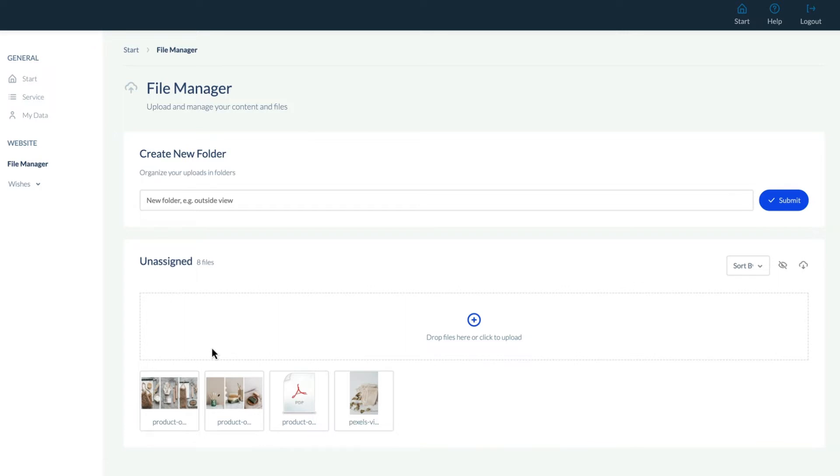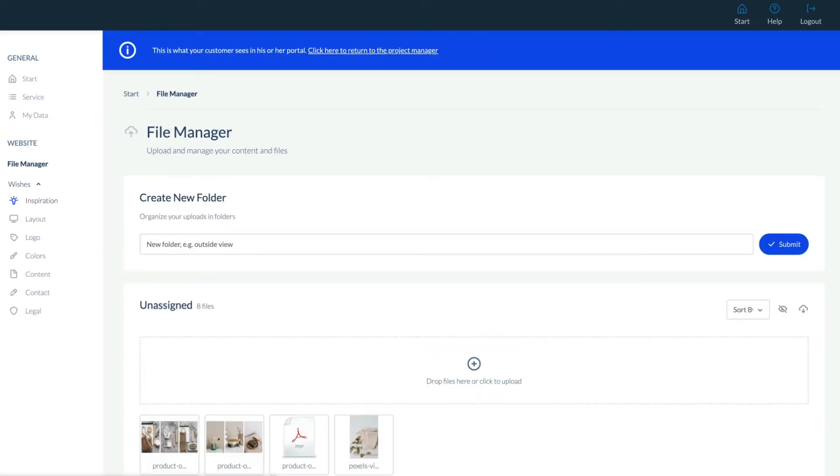Under Wishes, we see a submenu of Inspiration, Layout, Logo, Colors, Content, Contact, and Legal. This is a pre-designed survey and serves as your briefing for the perfect website.